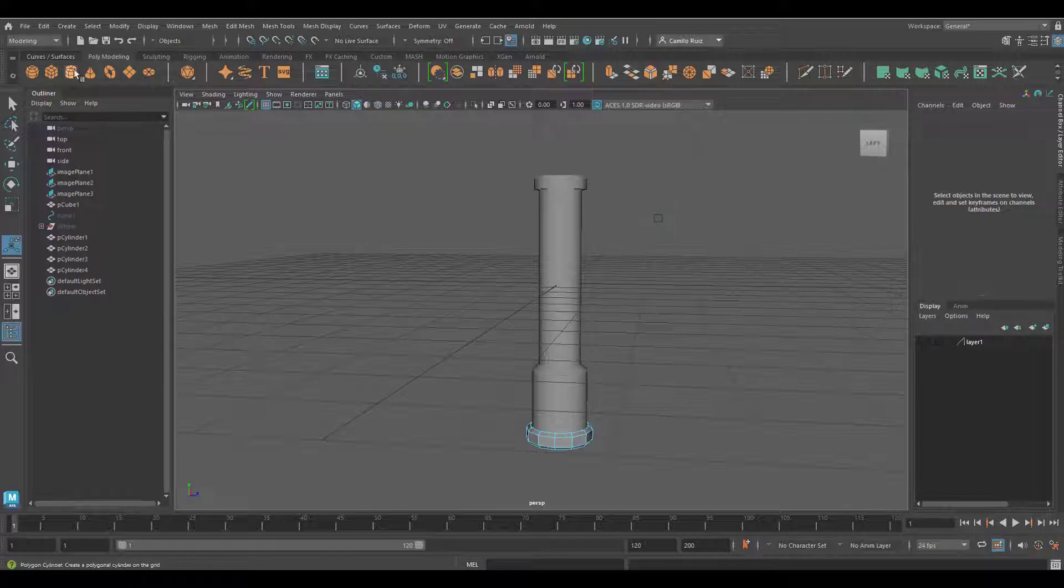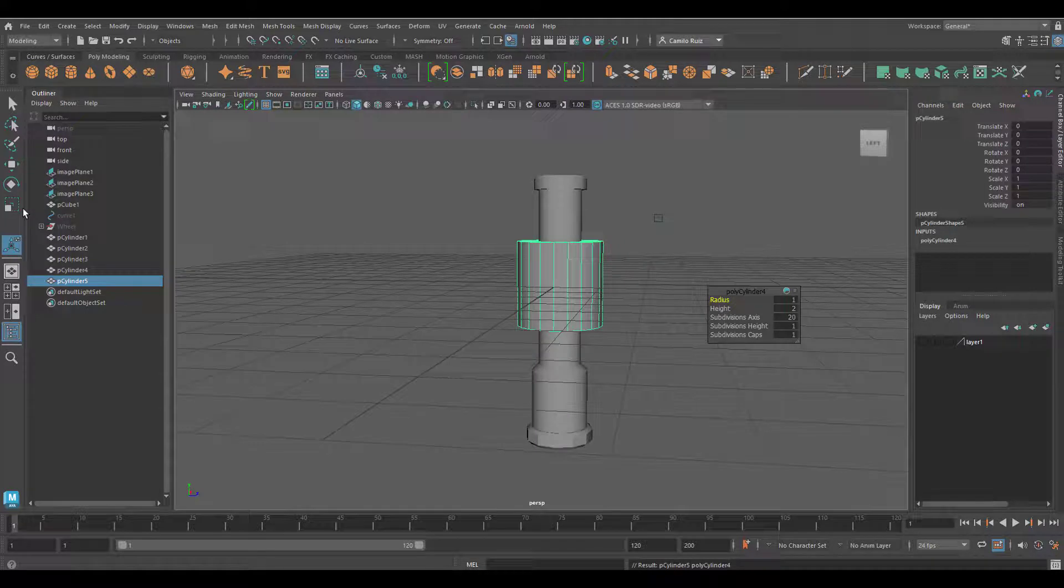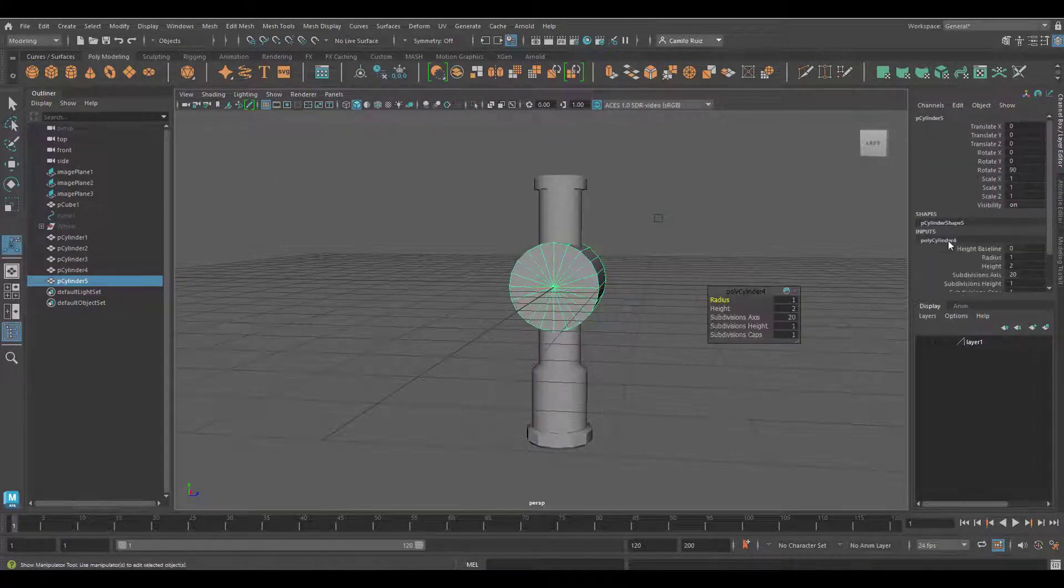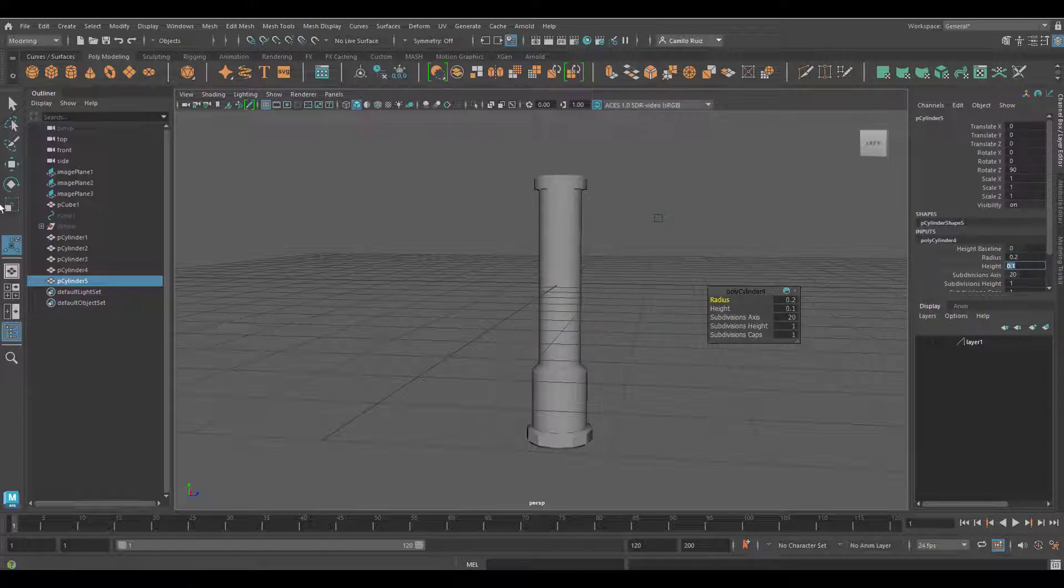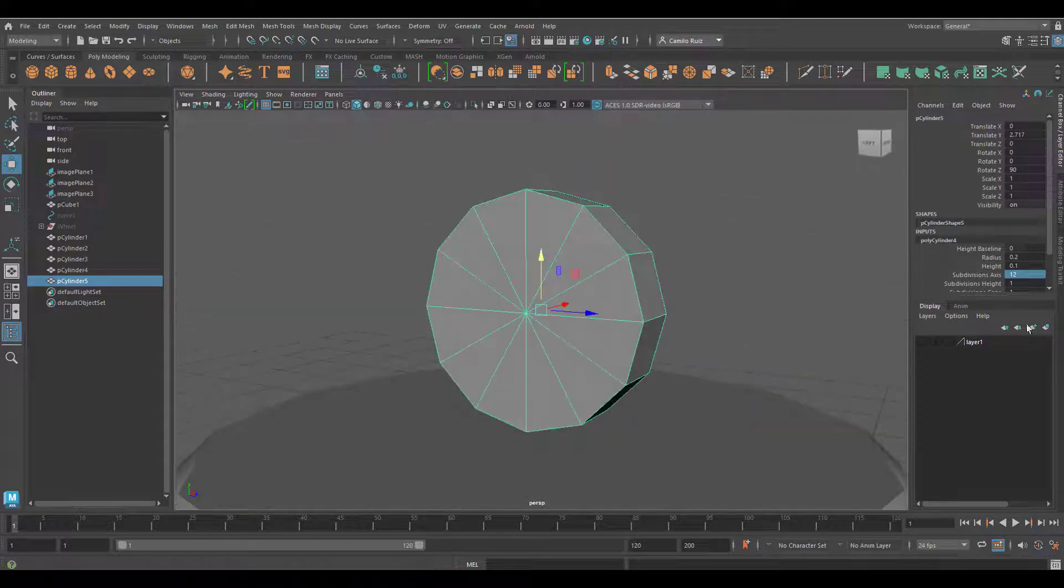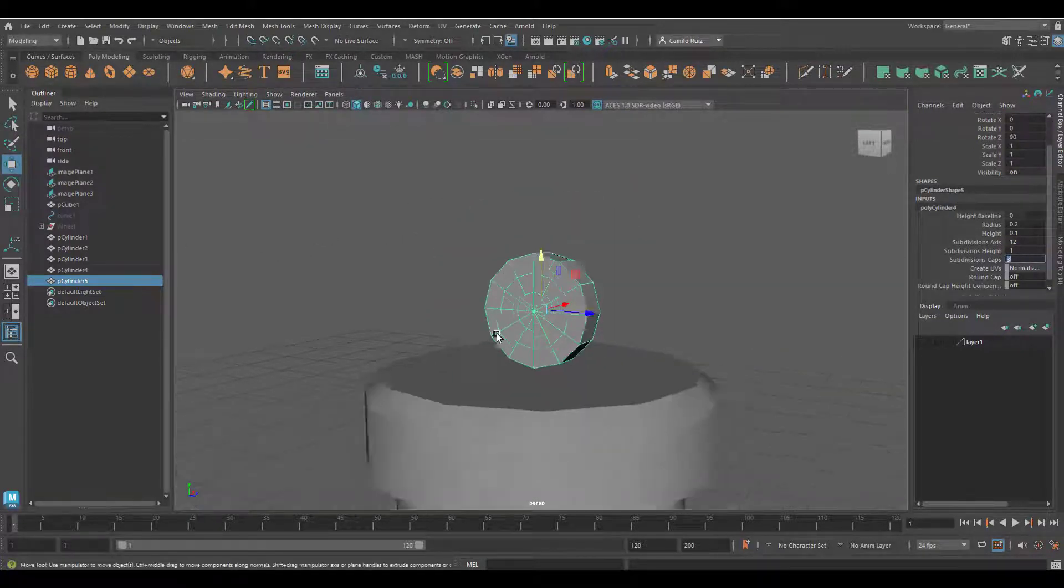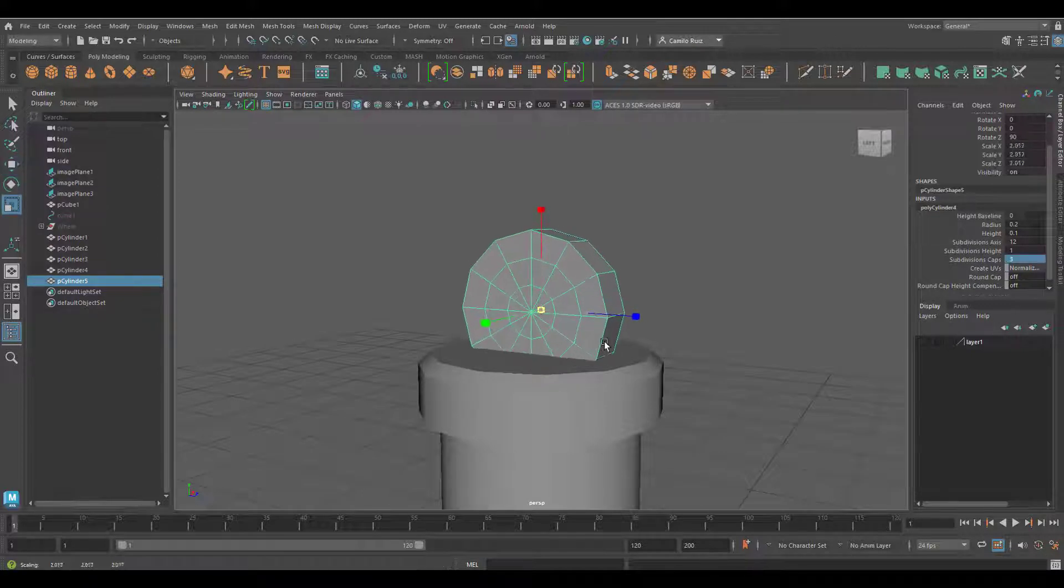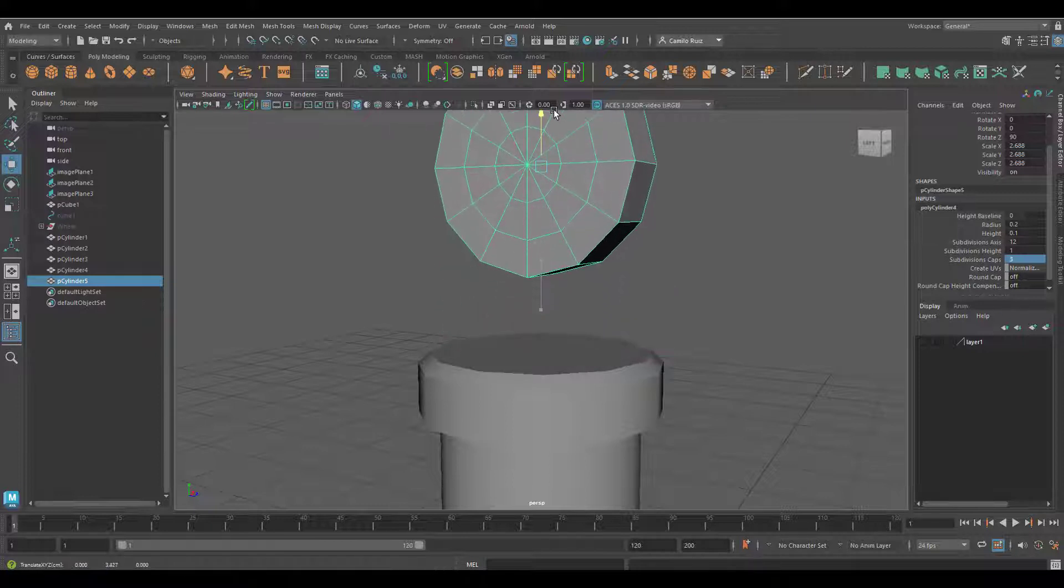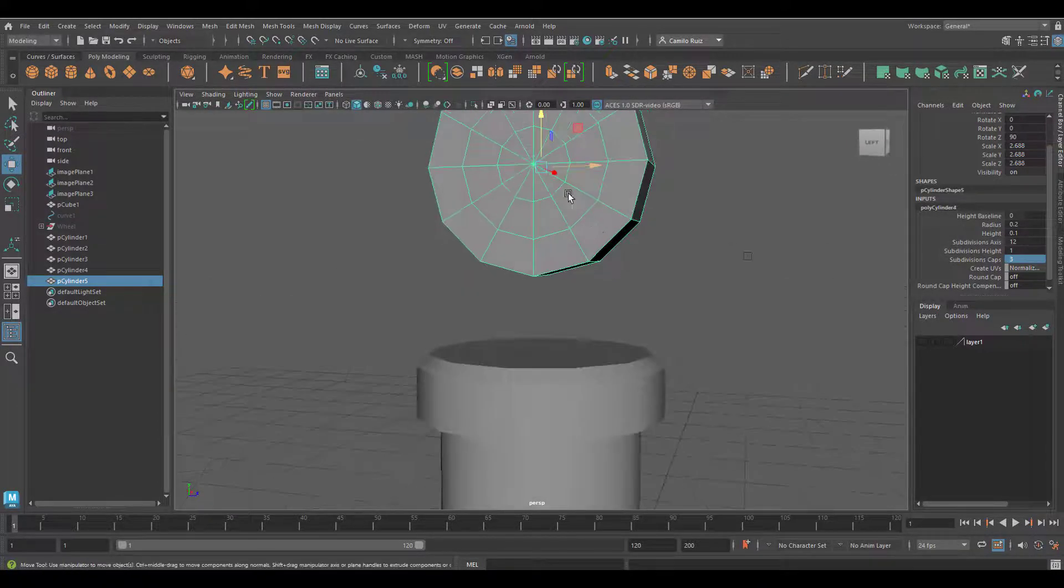Create one more cylinder, rotate it 90 degrees on Z. Go into the inputs, change the radius to 0.2, change the height to 0.1. Subdivisions axis change it to 12, and subdivision caps change it to 3. I will scale this up so it is of good size and move it up a bit. Somewhere there.